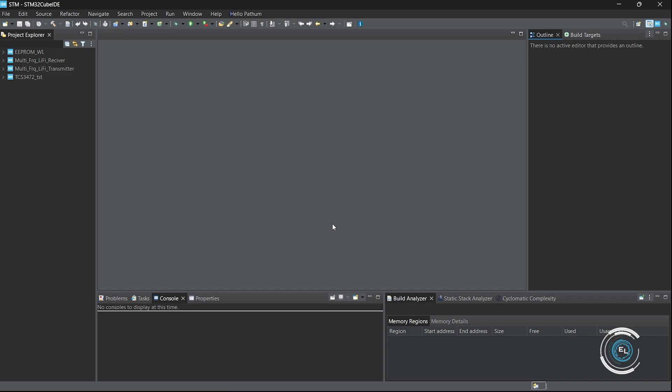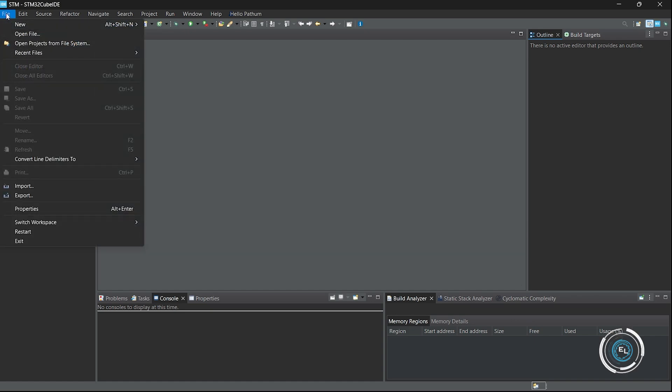Hello everyone, welcome to electrics lab. This is the first video in the STM32 video series. Let's start by creating a new project in CubeID.